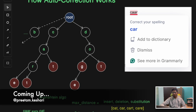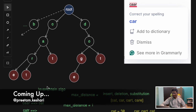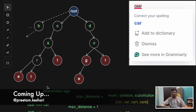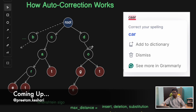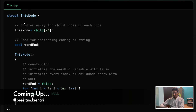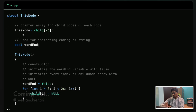We use the trie algorithm along with edit distance, prefix matching, and ranking — these three techniques along with the trie algorithm to build something like an auto-correction algorithm. This is the structure of a trie node.